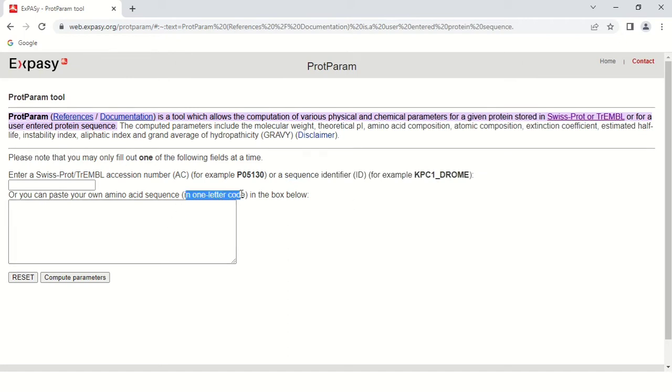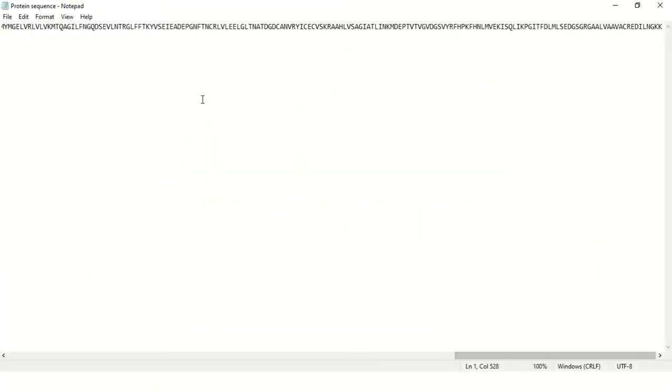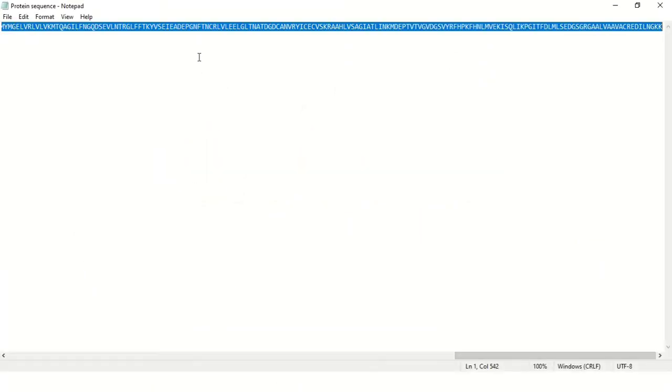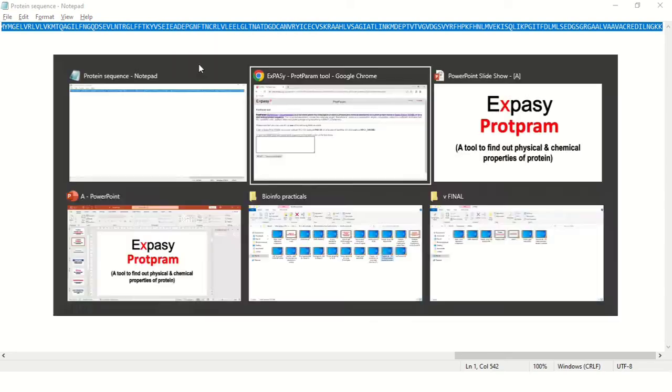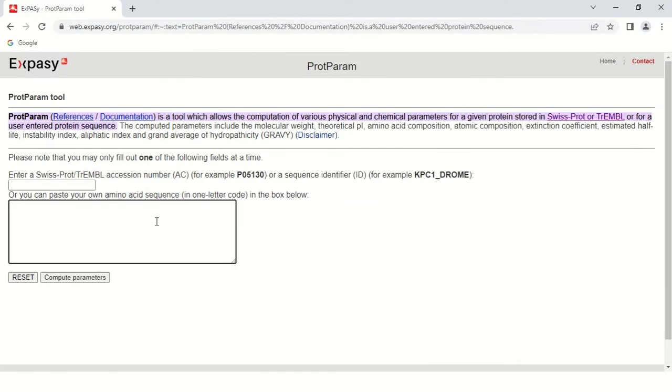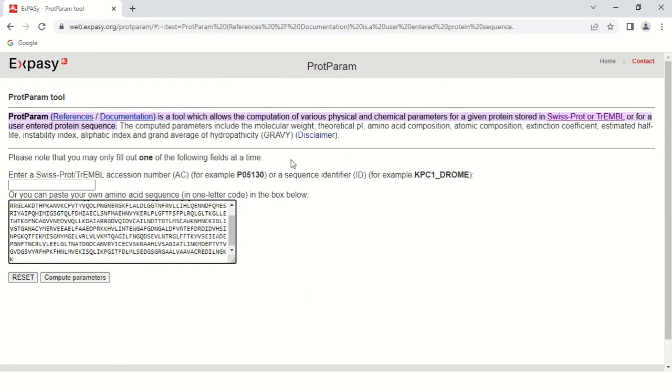Keep in mind it should be in one letter code. This is the protein sequence which I have already downloaded, so I'm just copying it and pasting it here like this. Now just simply click Compute Parameters.